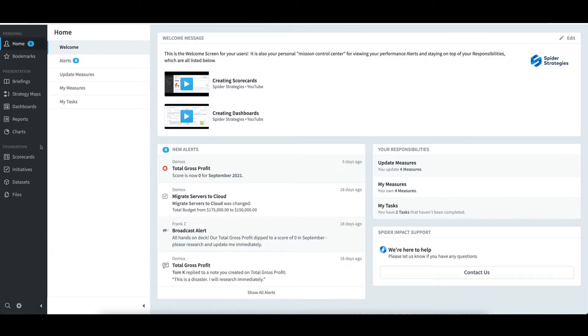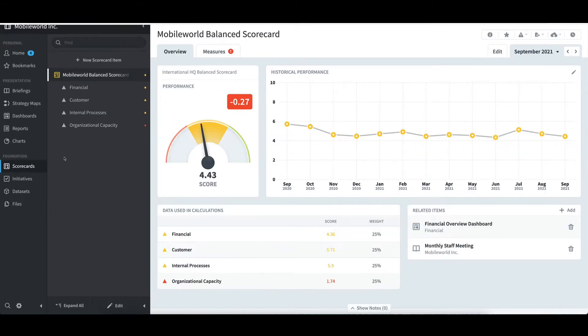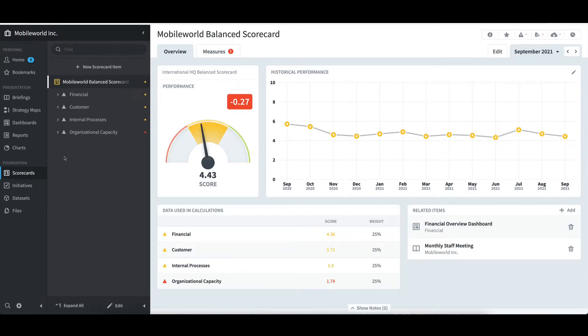On the Primary Navigation pane on the left, I'll then select Scorecards. I see that a scorecard has already been developed using the classic scorecard design with the financial, customer, internal processes, and organizational capacity perspectives.